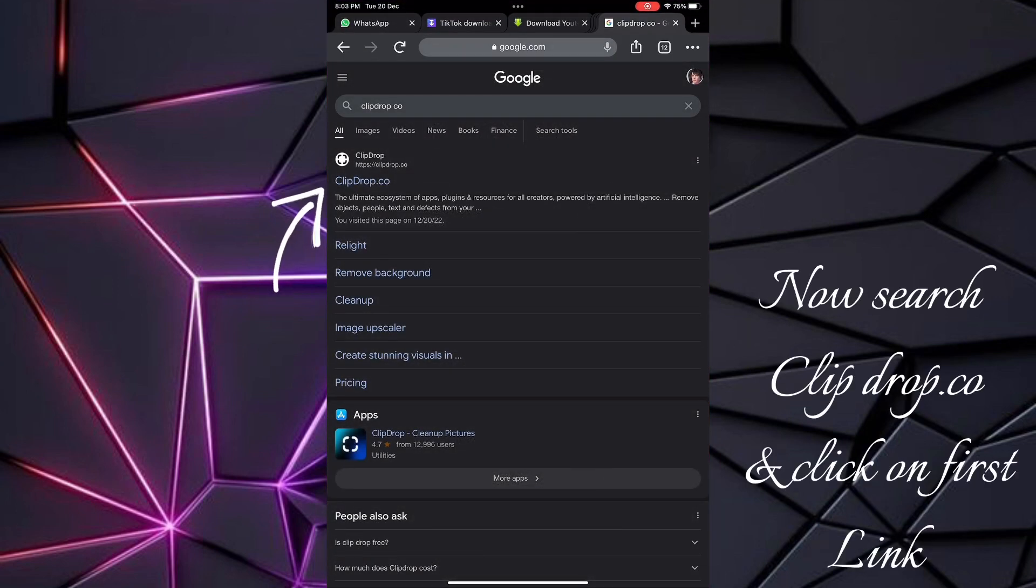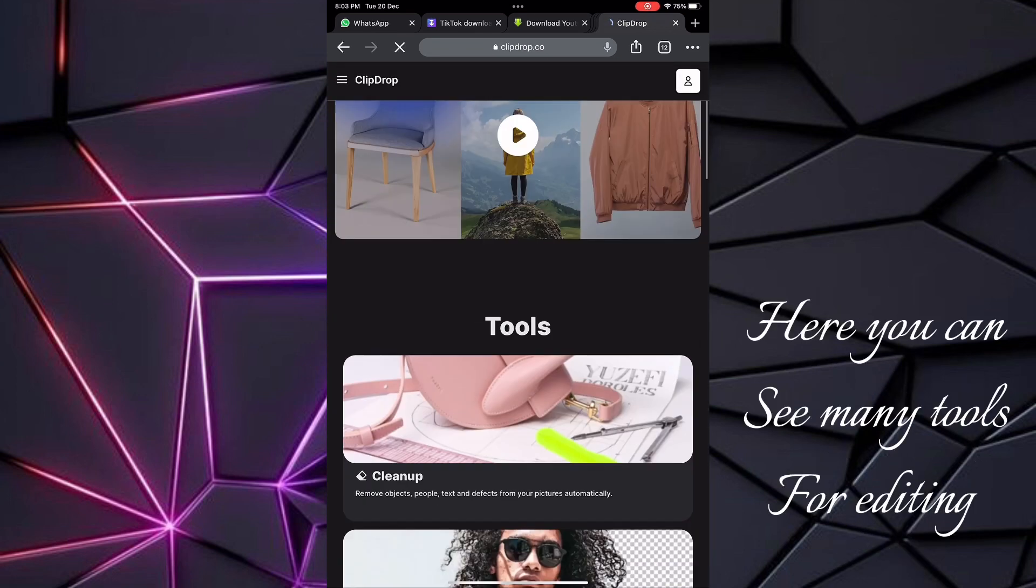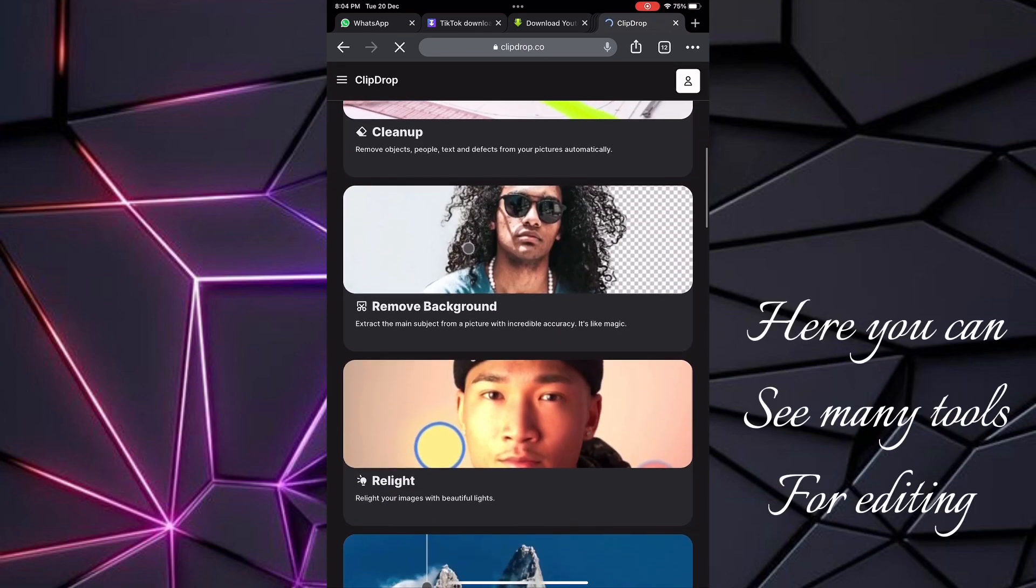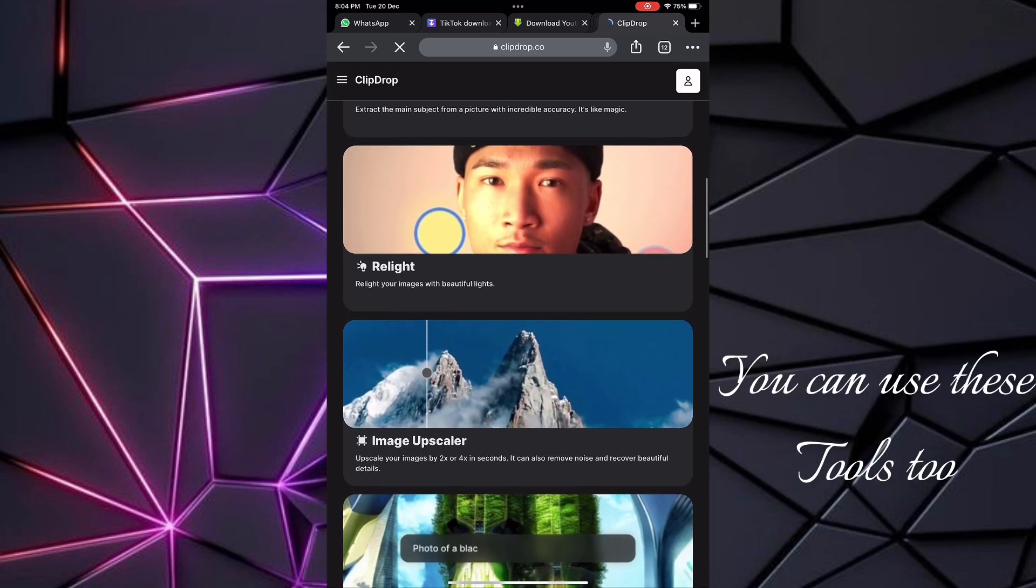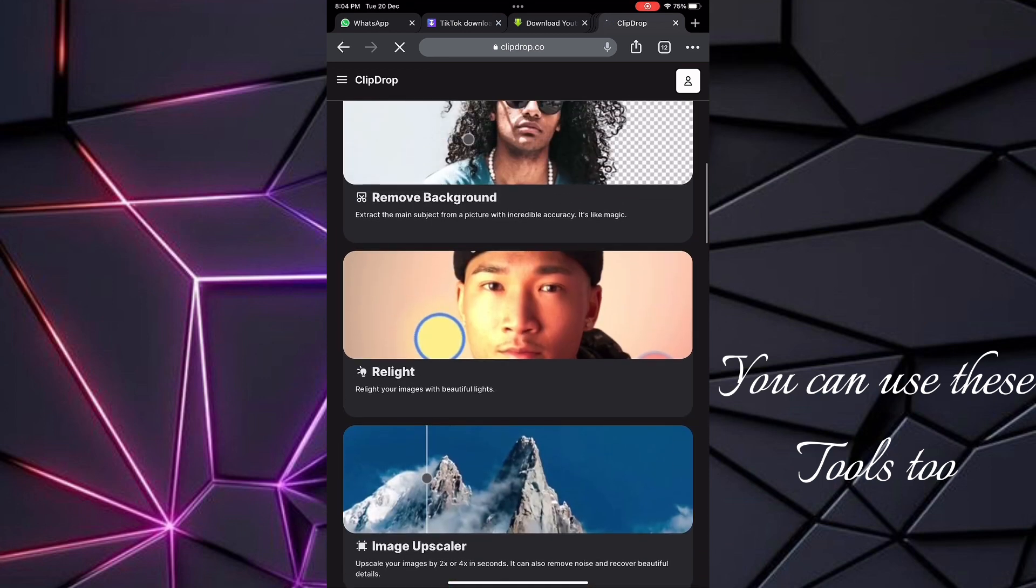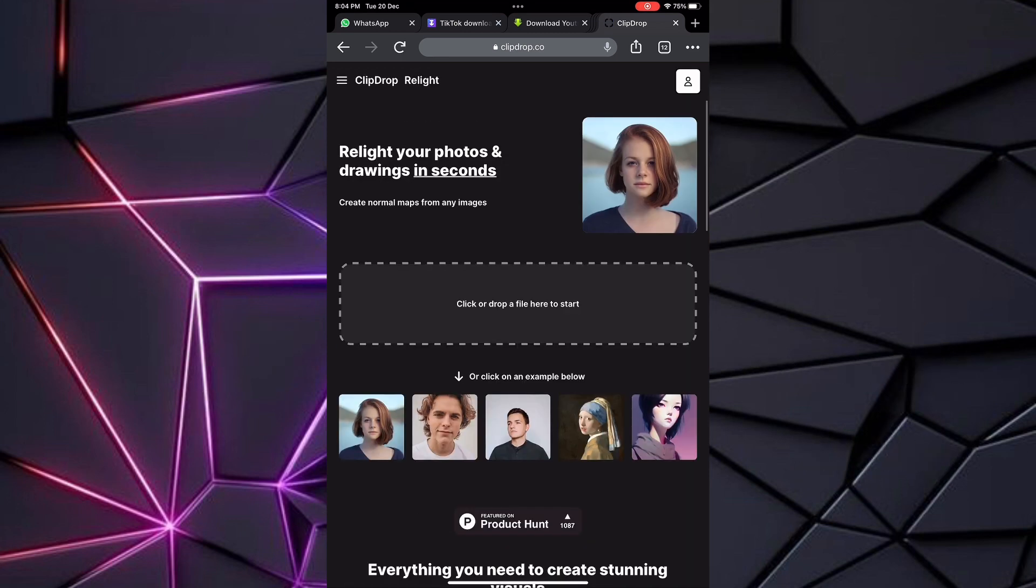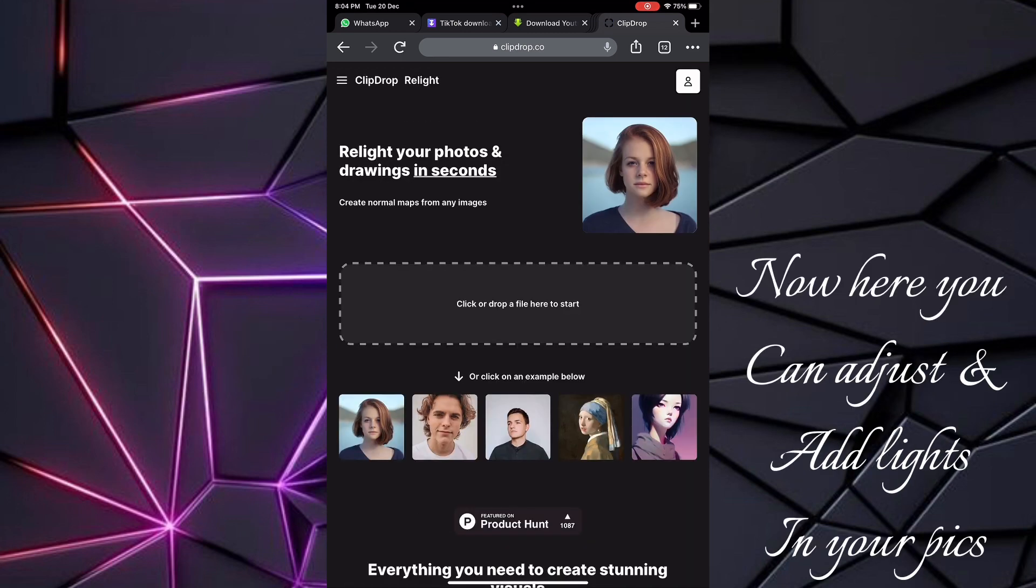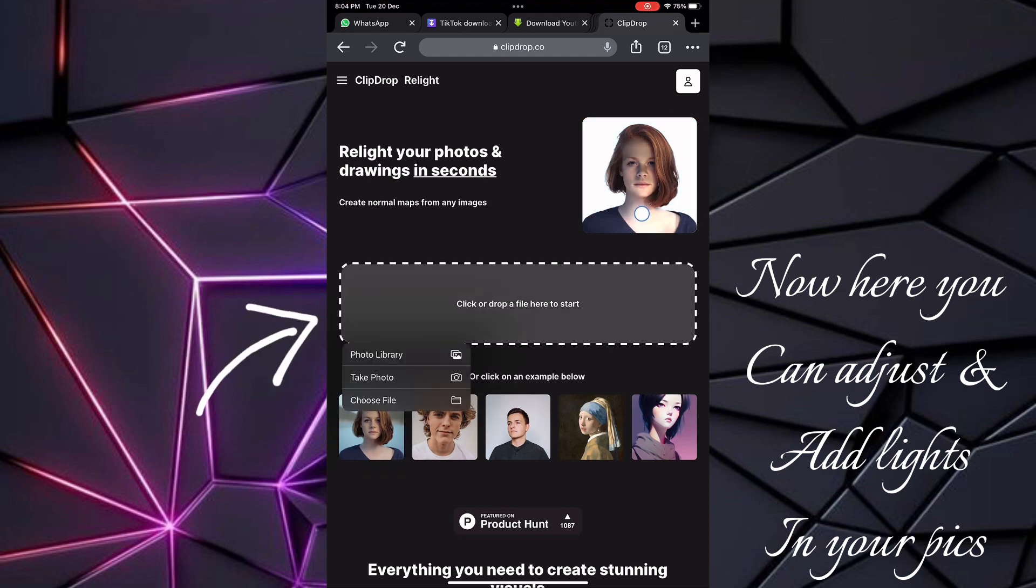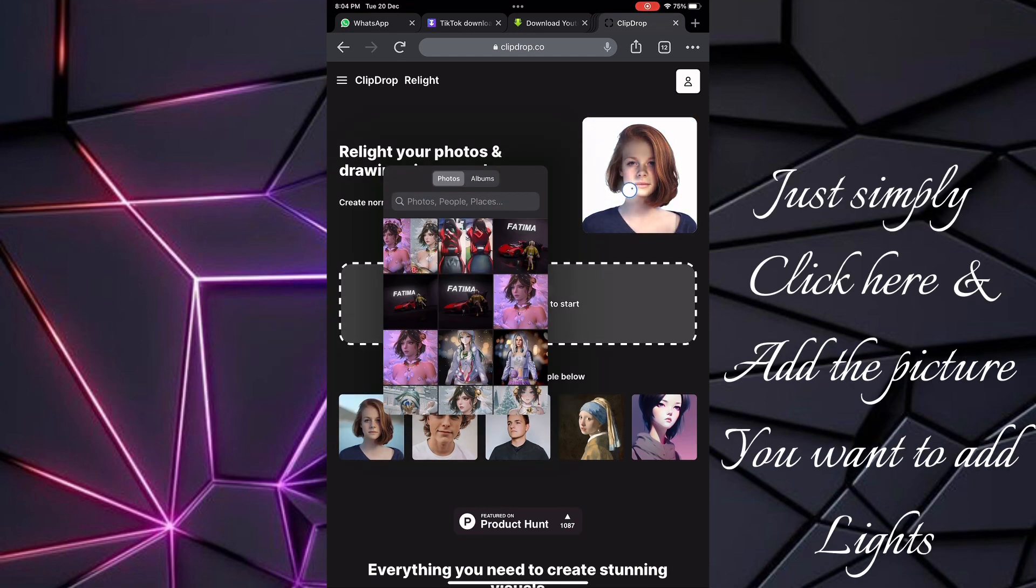on the first link. Here you can see many tools for editing - you can use these tools too. Now click on Relight. Here you can adjust and add lights in your pics. Simply click here and add the picture you want to add lights to.